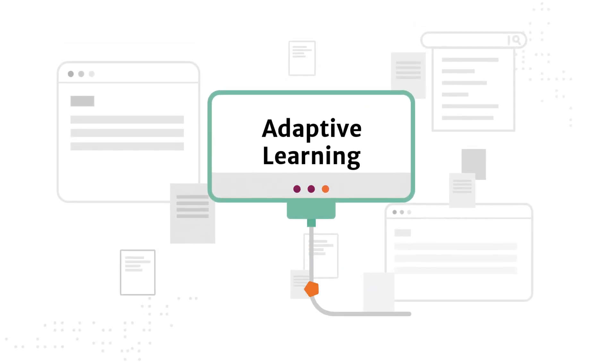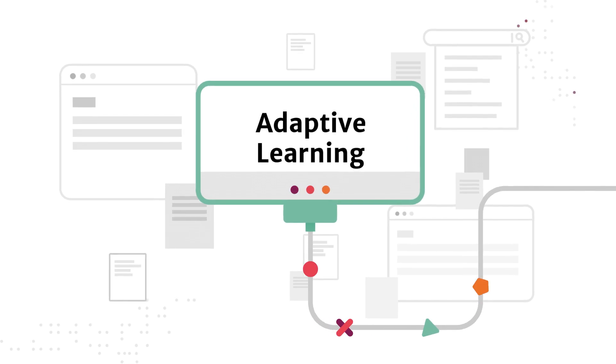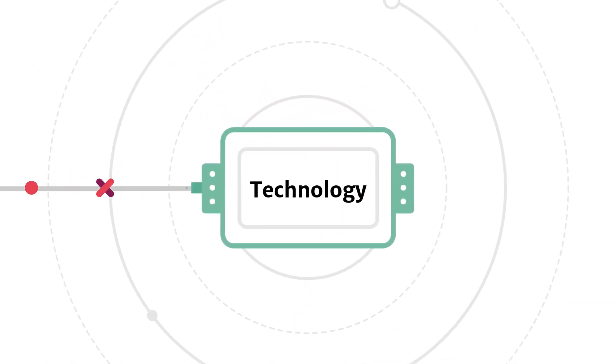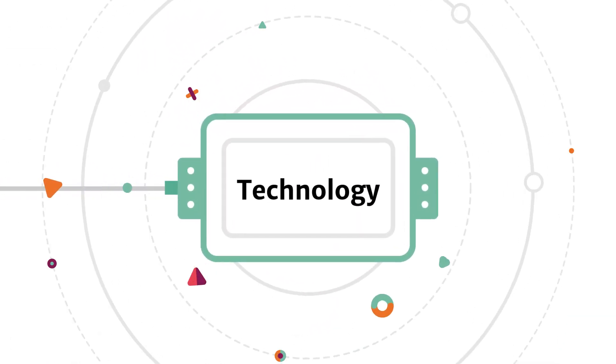While the general principles underlying adaptive learning are not new, it is the advancements in technology that have made adaptive learning scalable.